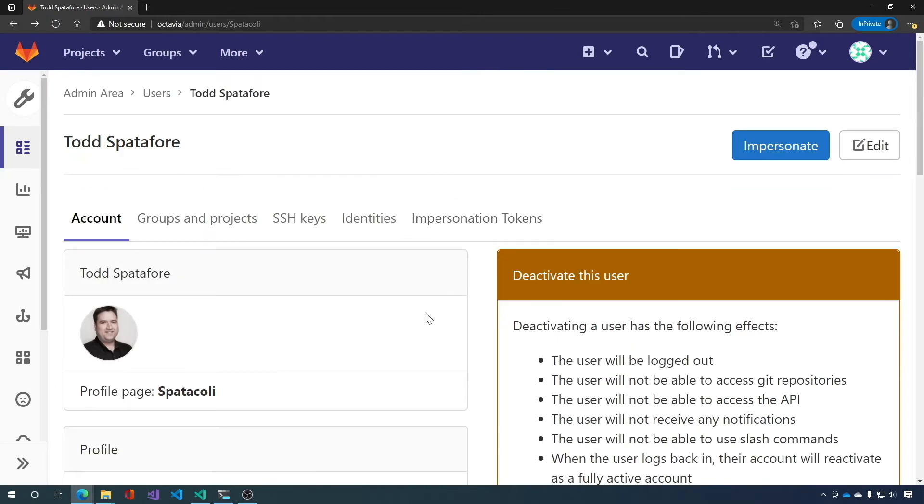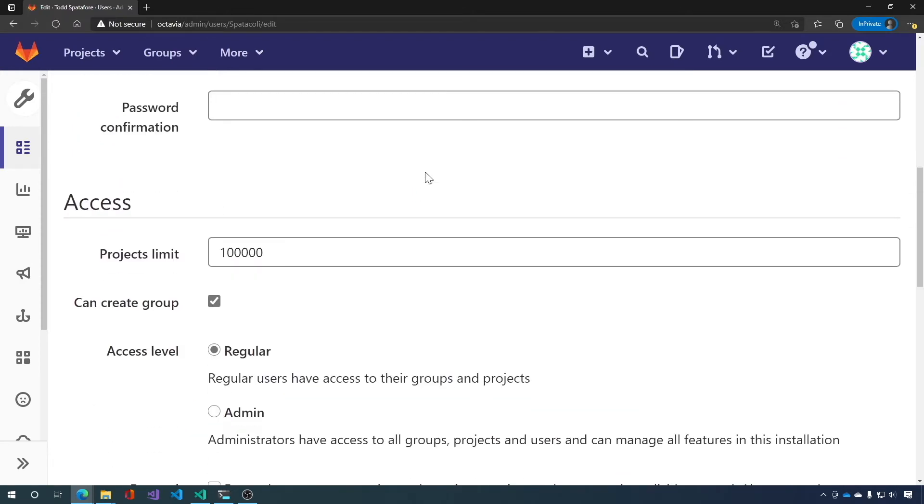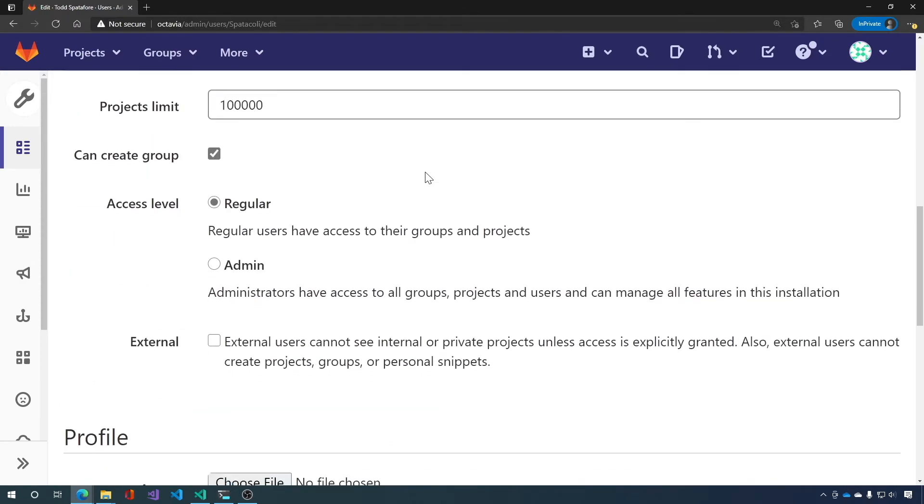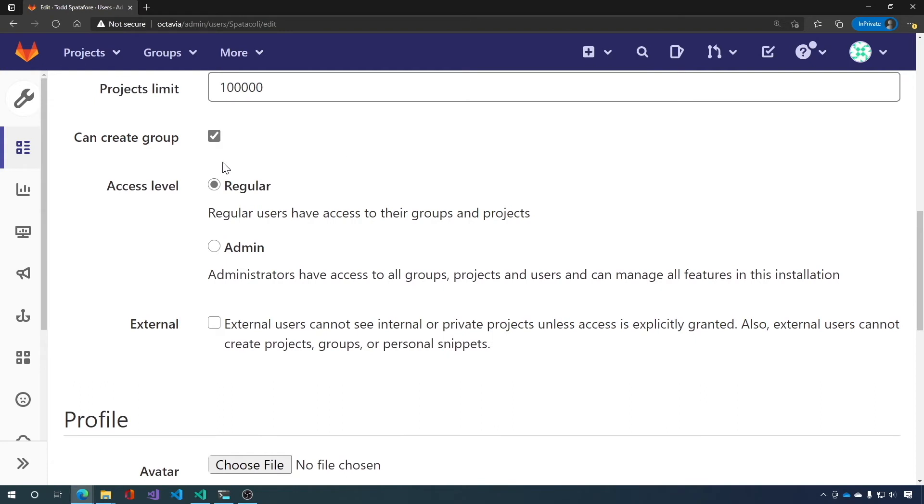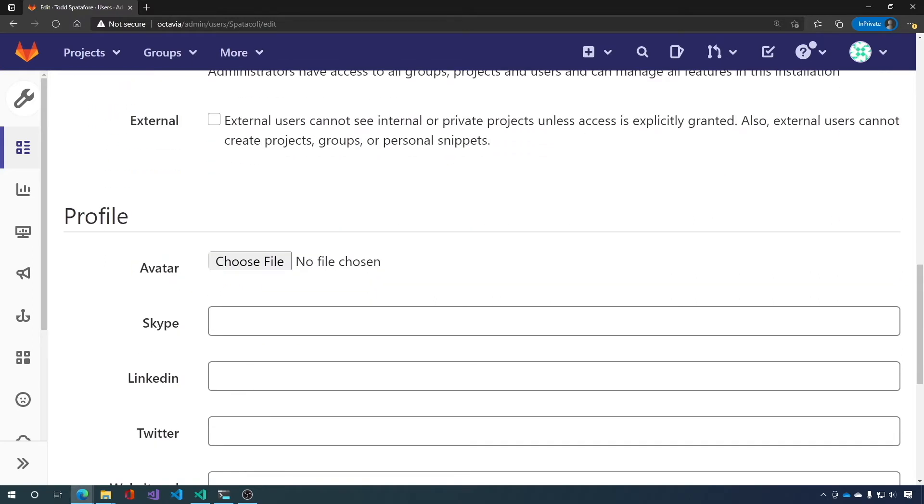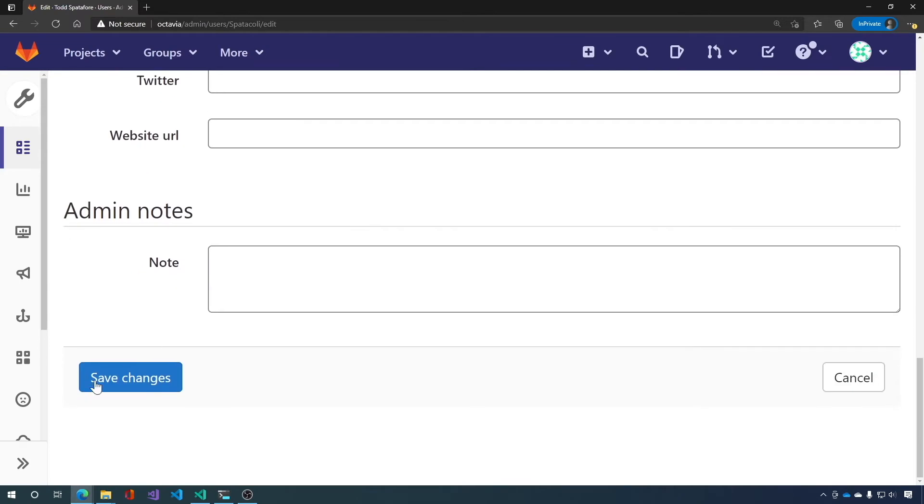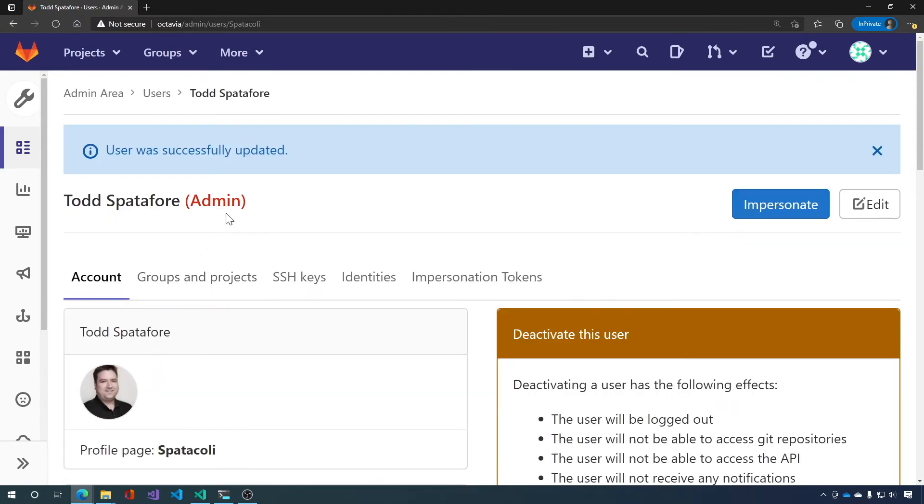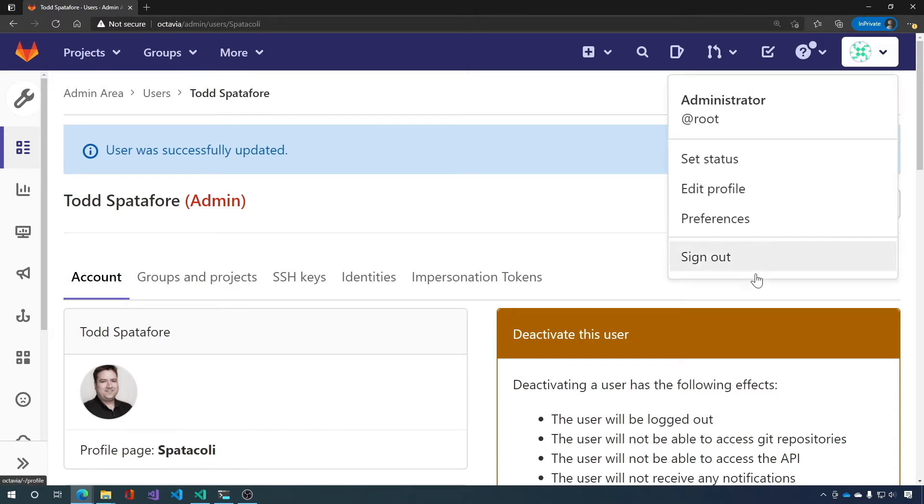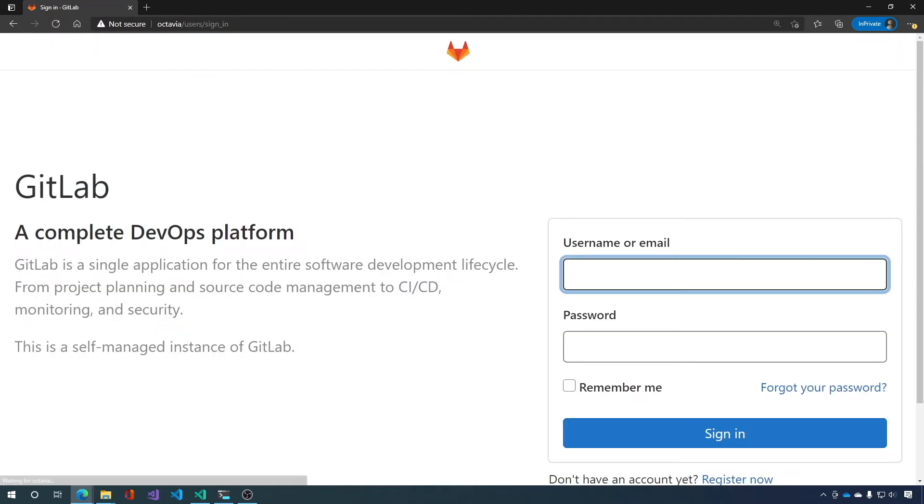Next thing that I want to do for this user is bump their privileges. So let's click on the edit button here. Scroll way down to access level. And we can create admin or we can make him an admin. Me an admin, I guess. And then that's it. Click save changes. Now we've got an admin. So let's go ahead and sign out and sign in as this user.